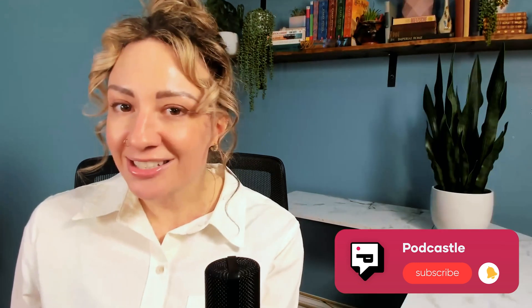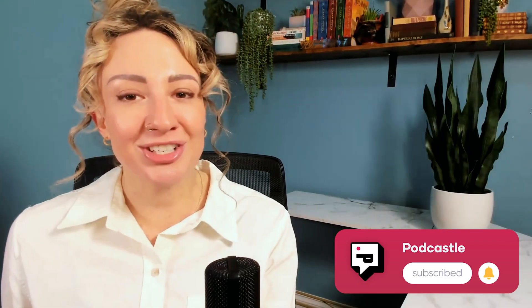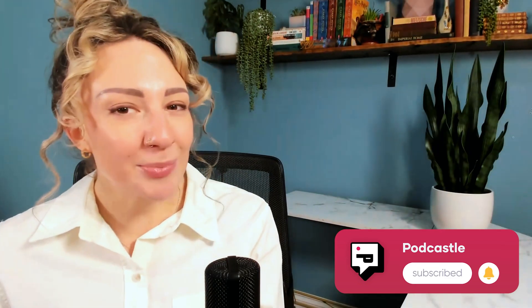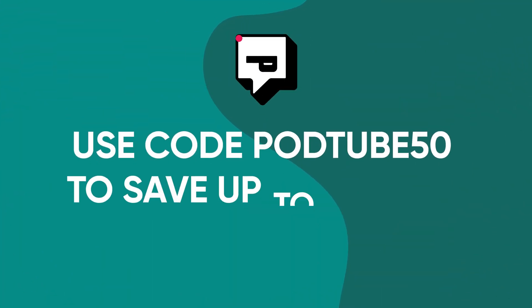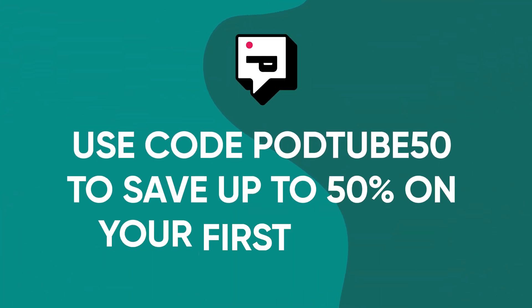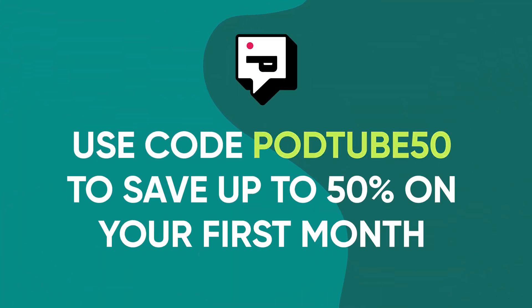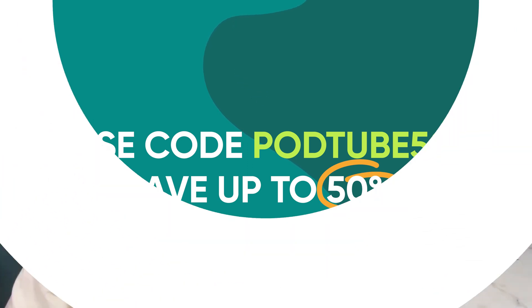It's never been so easy to work with your team on a podcast project, but if you have questions, just comment below and we're happy to help. And remember to get 50% off your first month subscription by using code PODTUBE50 at checkout. Link below. Thanks for watching and see you next time.